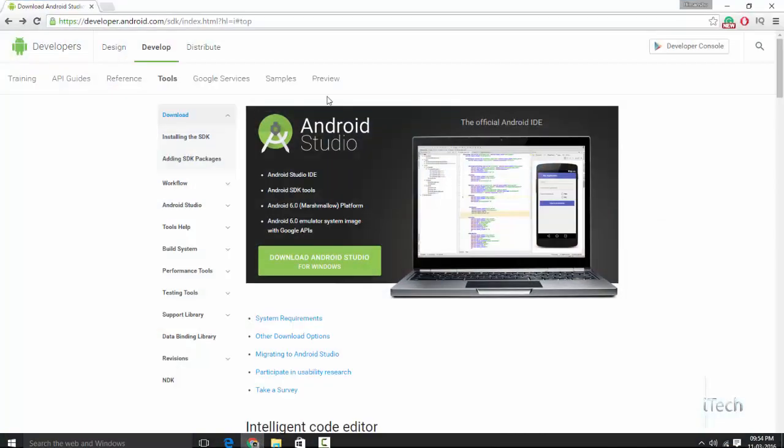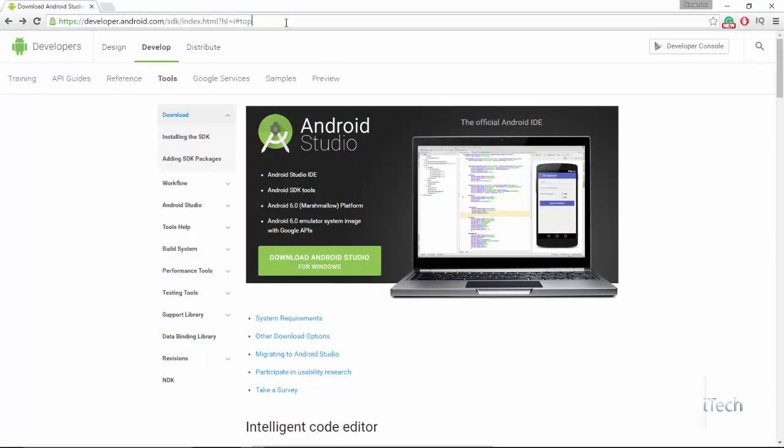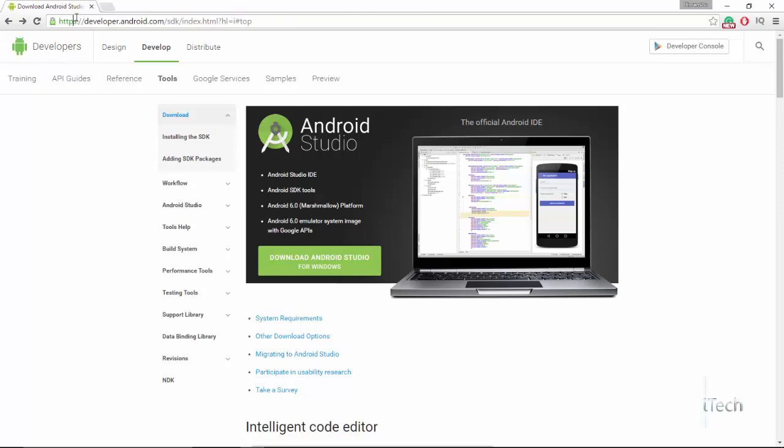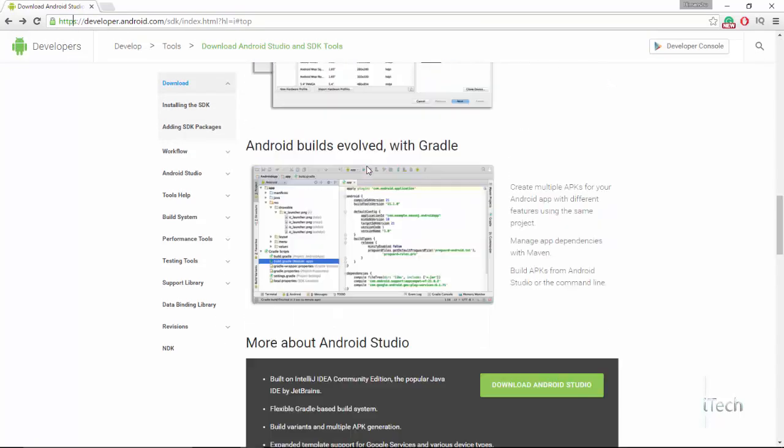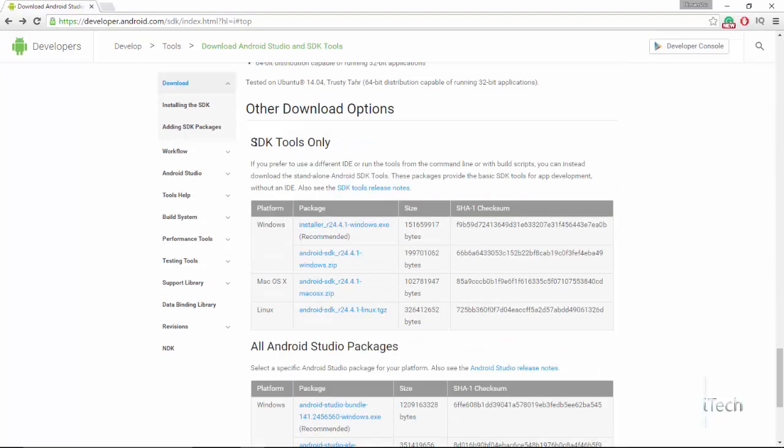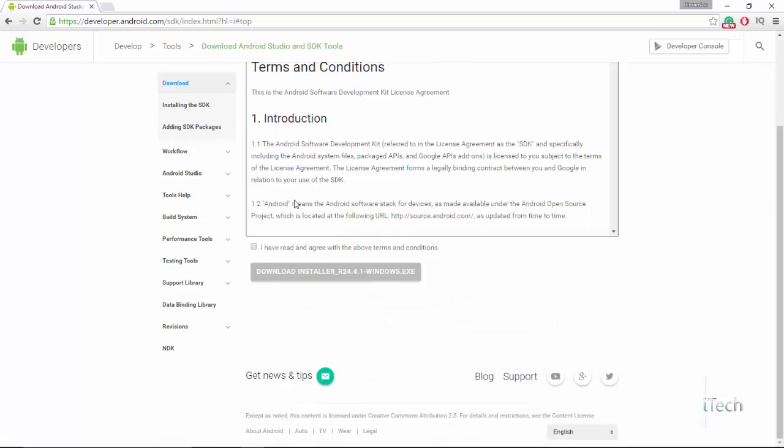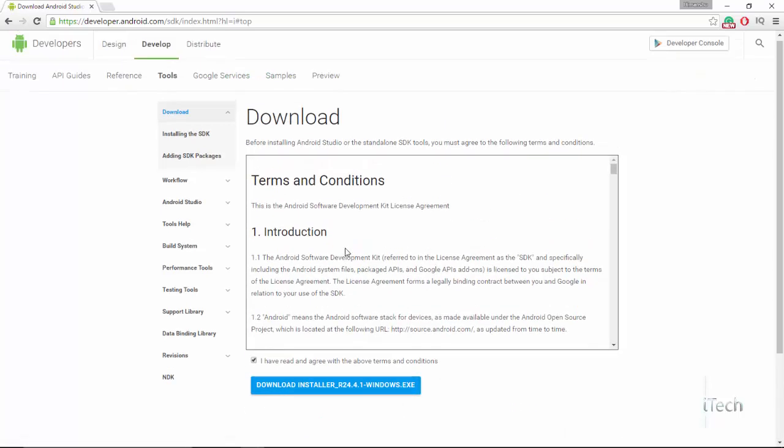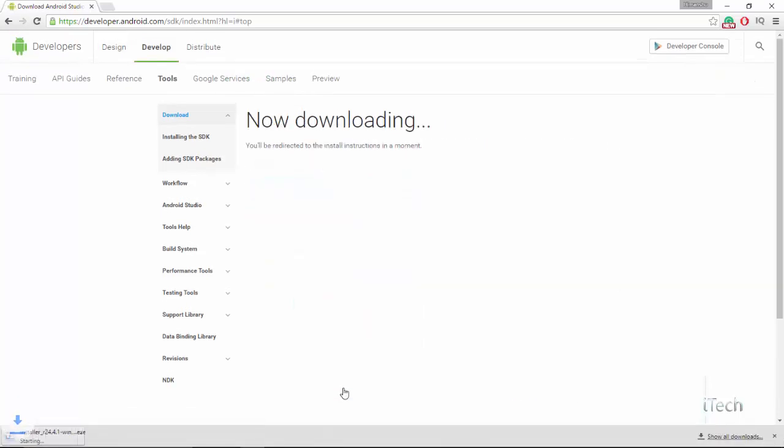You will need to download Android SDK tools. Copy the link given in the description and paste it in the address bar. Select the file for your OS. Accept the terms and conditions and click on download.